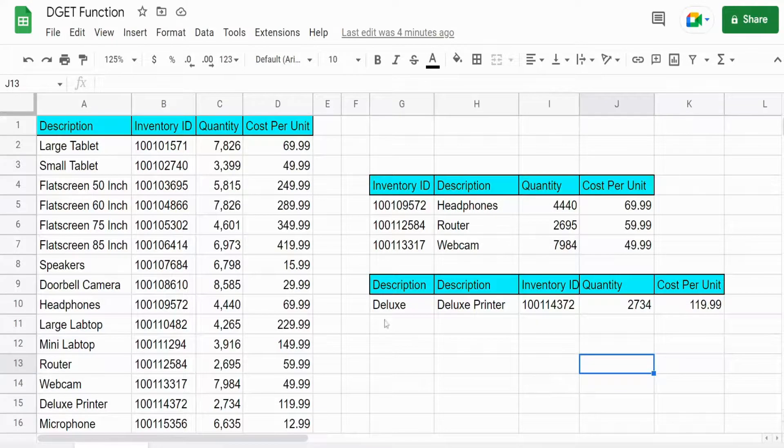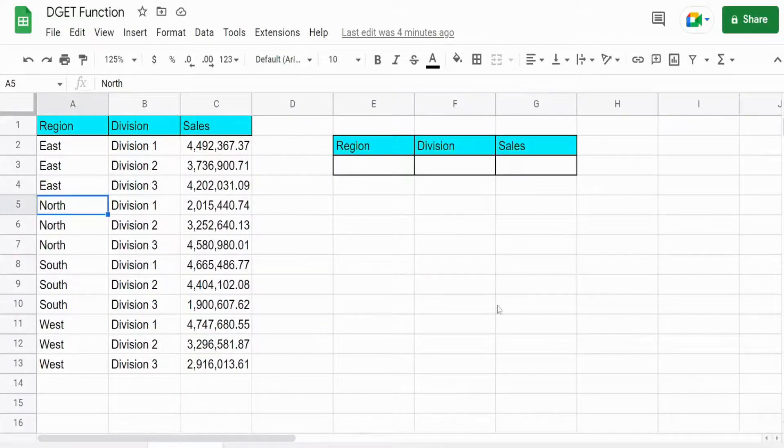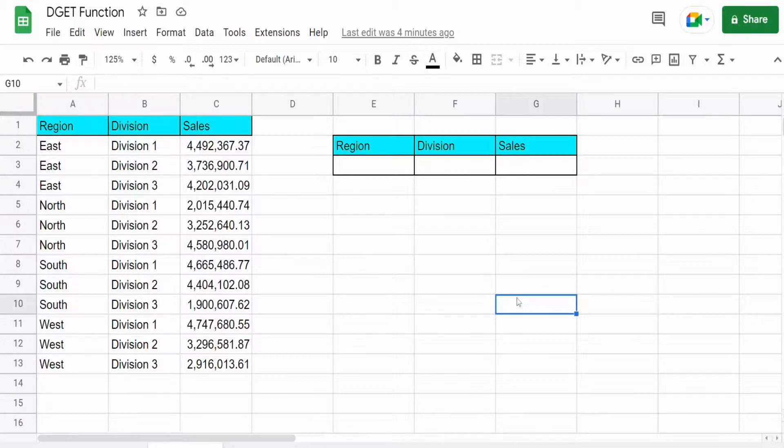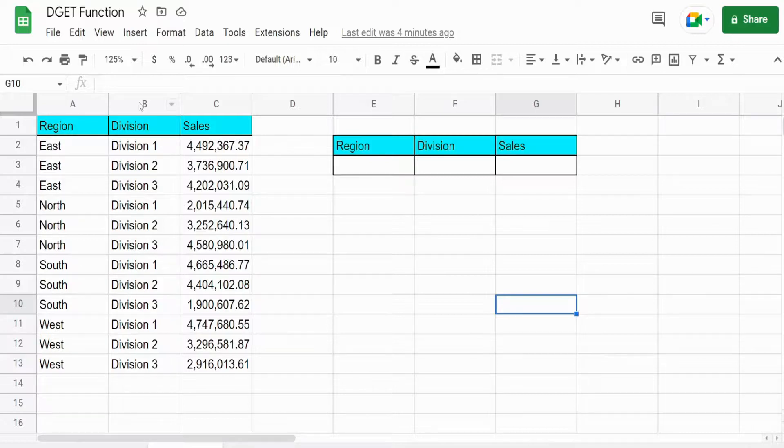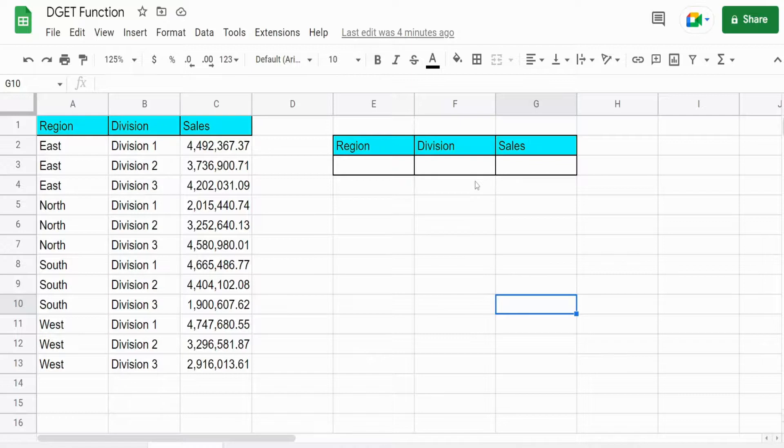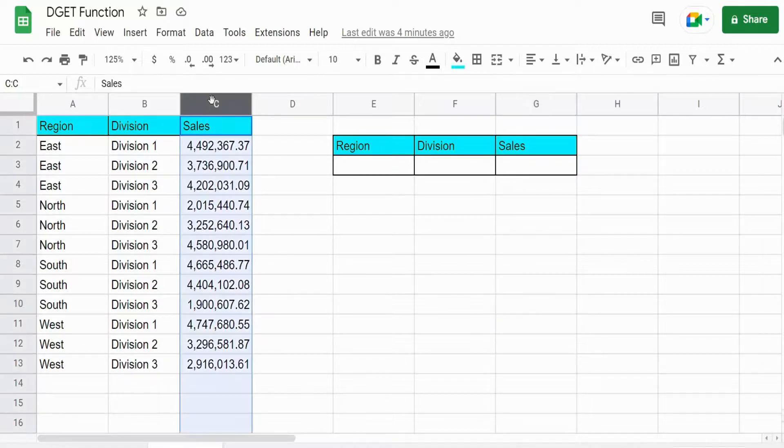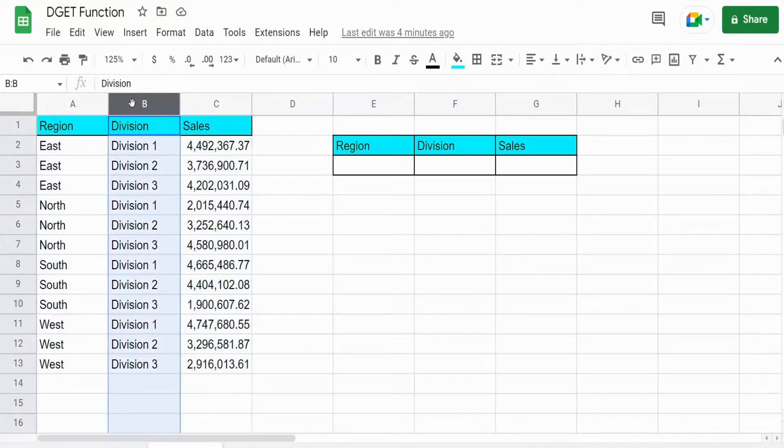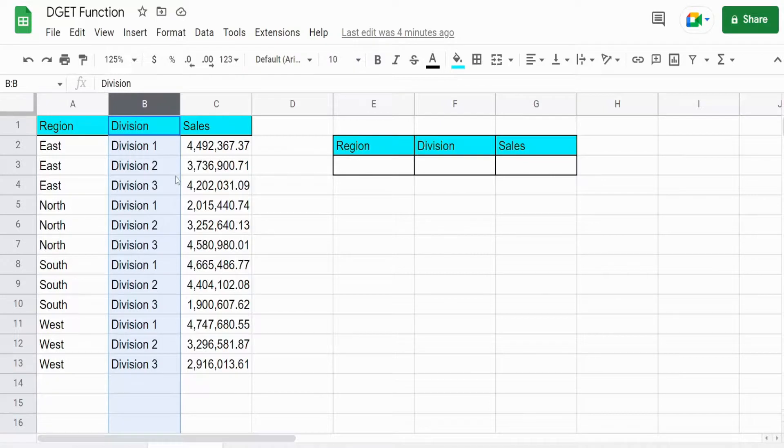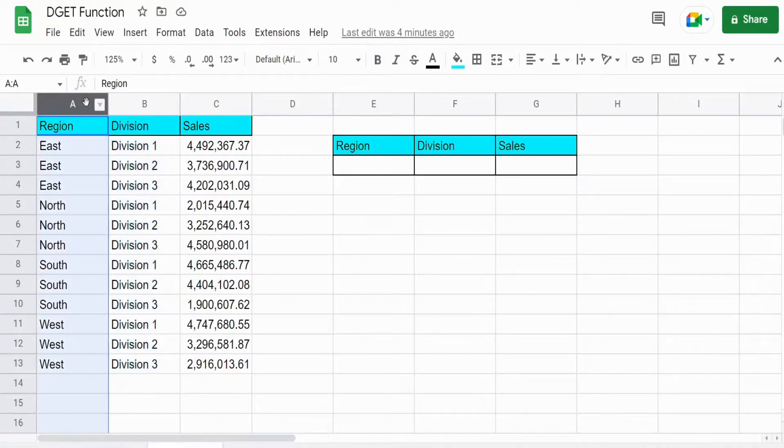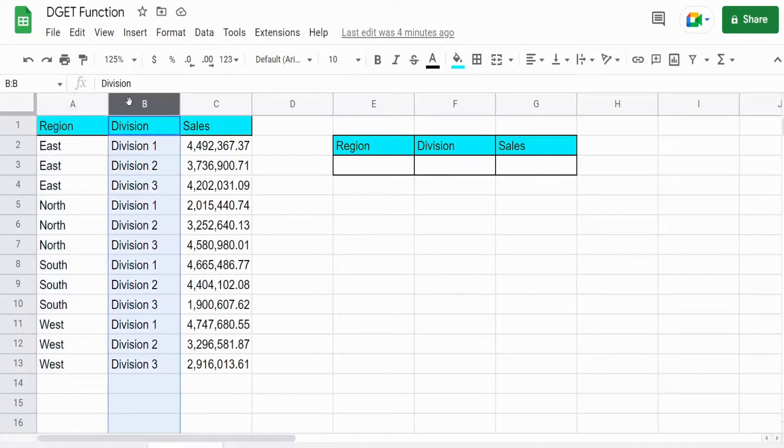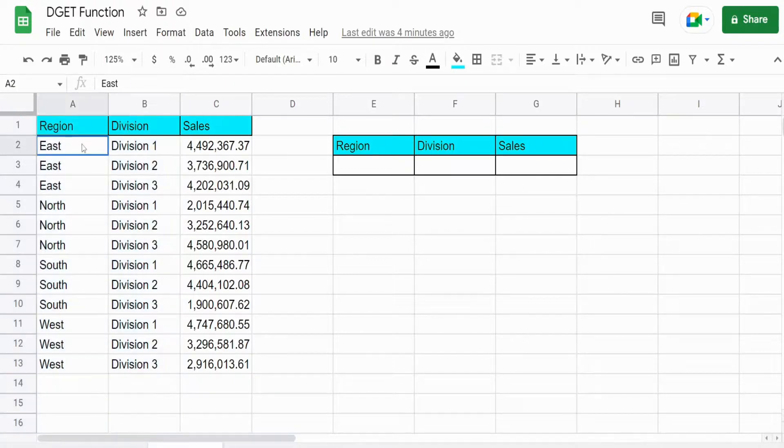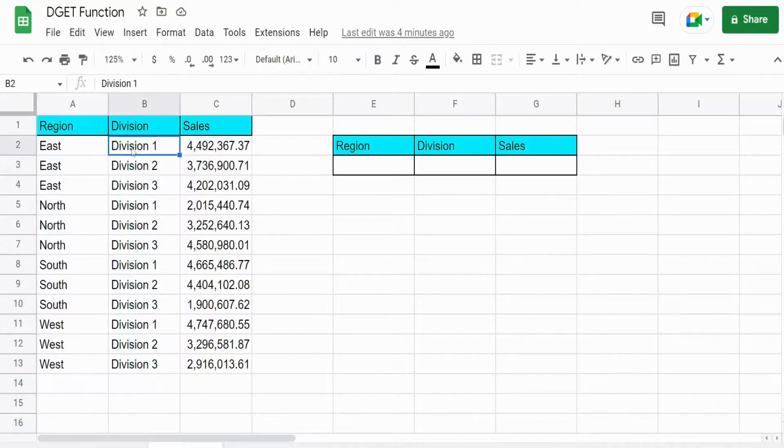So in this final example, I want to show you a scenario where you might have a data set that doesn't have a single field that has a unique value, but two fields together make a unique lookup value. So you can see here, we have a data set of year to date sales by region and division. And none of these fields are unique by themselves, but these two fields together are unique because each region has a unique division.